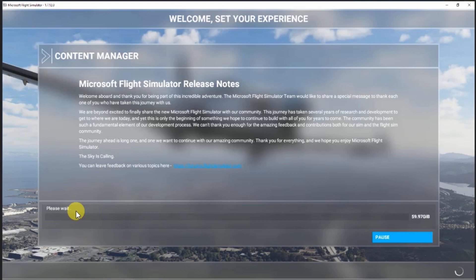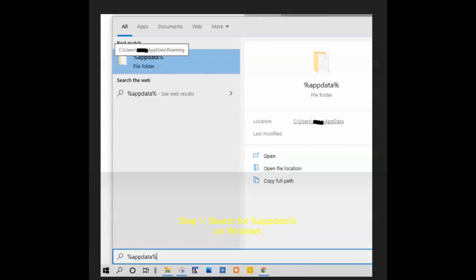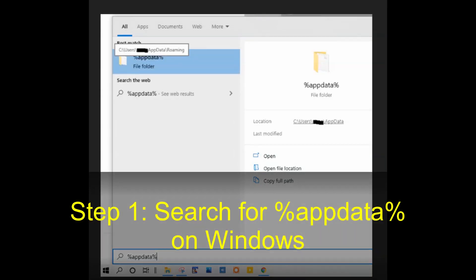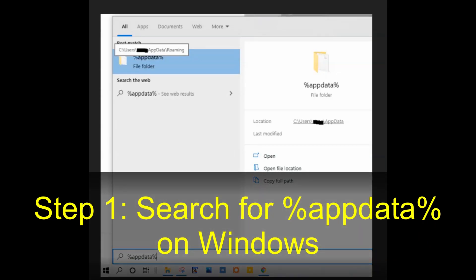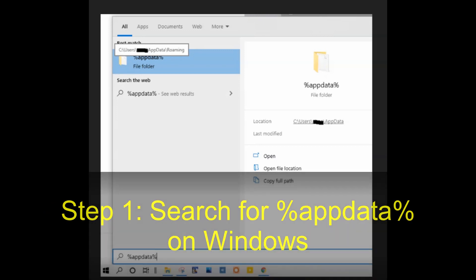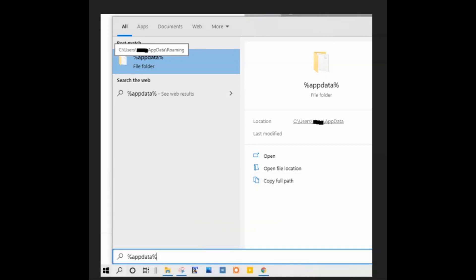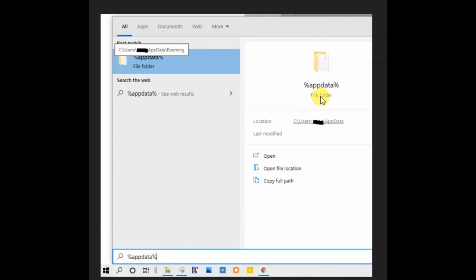So the first thing you can do is just go down to your search window area in the bottom left corner of your screen on Windows 10, then type this in: it's the percent sign, then lowercase appdata, percent sign.